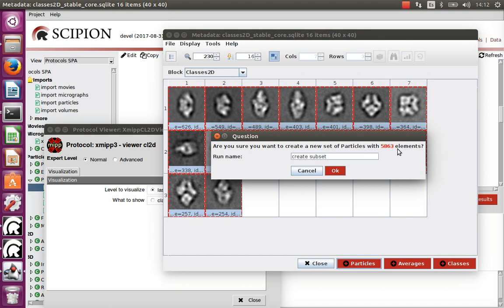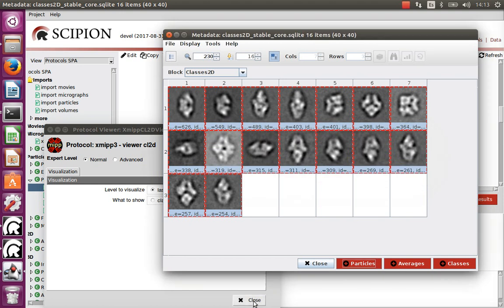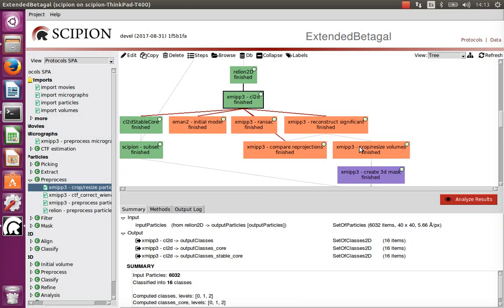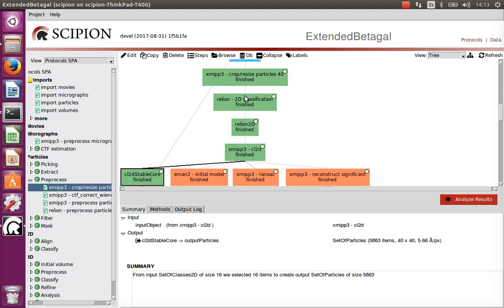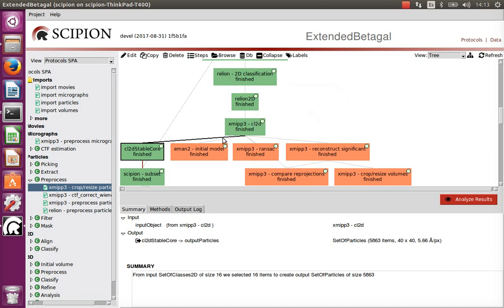We analyze the stable core, take all images from all classes, and generate particles. The images not belonging to the stable core number only 140 — a reasonable price to pay to ensure the remaining images are good enough. So we use RELION 2D to get rid of bad particles, then classify those 10 RELION classes into more detailed classes with CL2D, and the stable core of CL2D allows us to reject further bad particles.